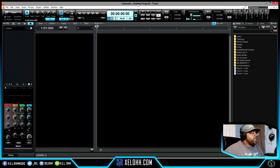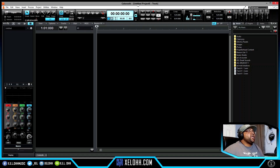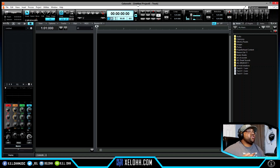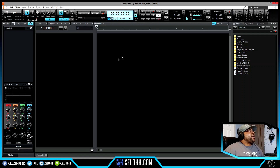All right, so here we are in Cakewalk — this is my dark theme. If you want this theme or my light theme, the link will be in the description below. If you don't know how to install themes, I have a video showing you how to do that as well. Let's get into the video.